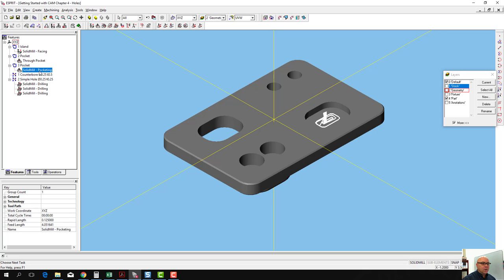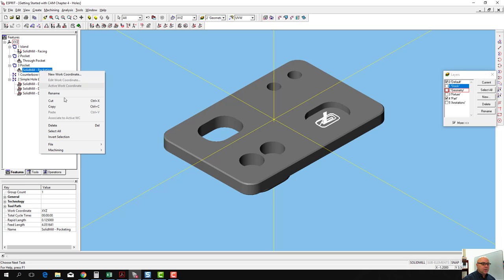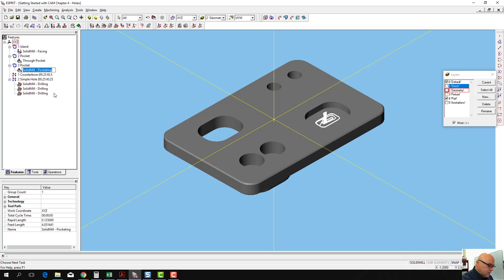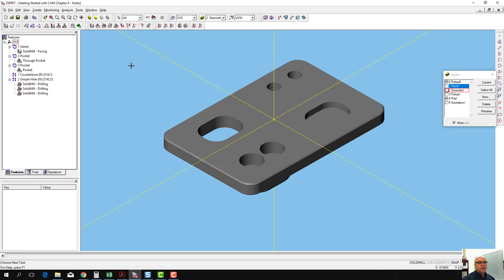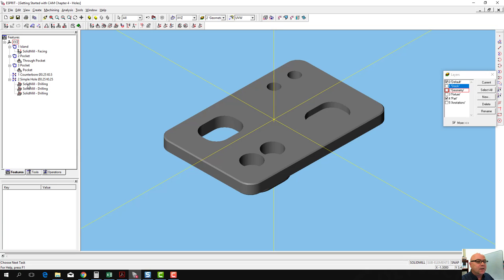We can rename this one pocket. That's the pocket that doesn't go through. You could call it blind pocket. You could call it Joe. It doesn't really matter. It's just something that helps you remember what it is.